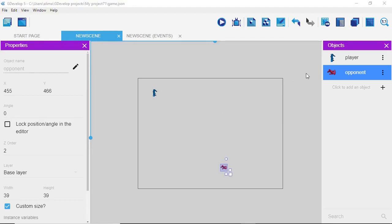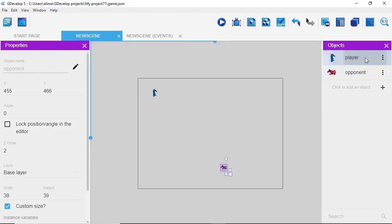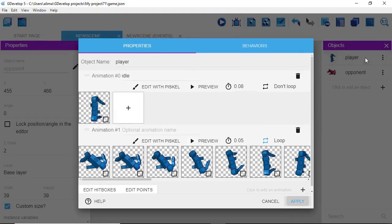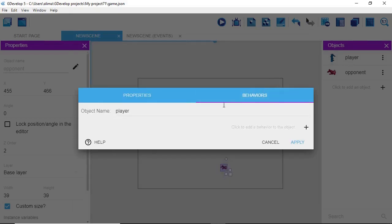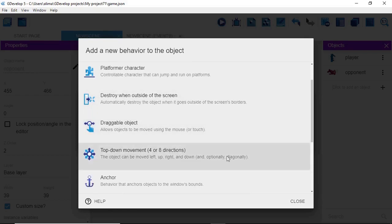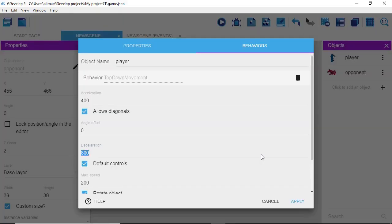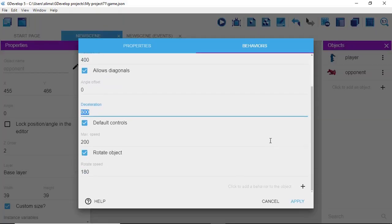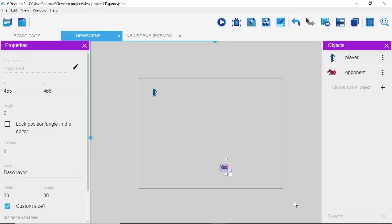Currently we don't have any behaviors on our two objects. We click on Player, then double-click to go into Player settings, and go to the Behaviors tab. We see the purple line under Behaviors. We click the plus button to the right and scroll down to where we see 'Top Down Movement.' We double-click it. I'm fine with the default settings, so I click Apply.